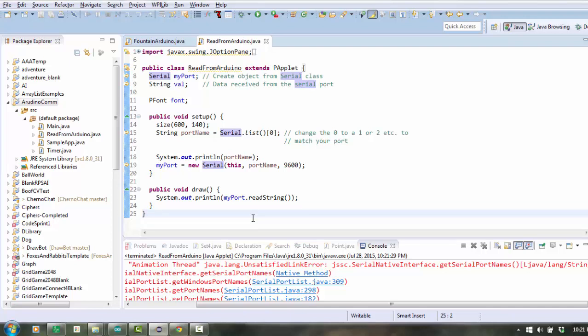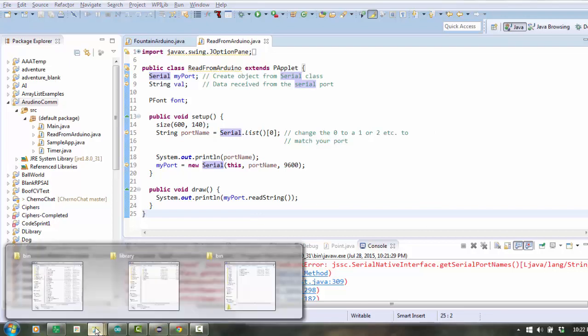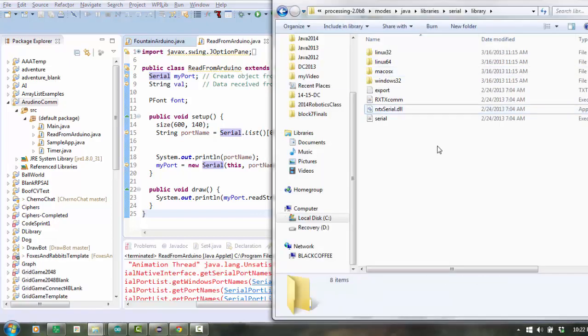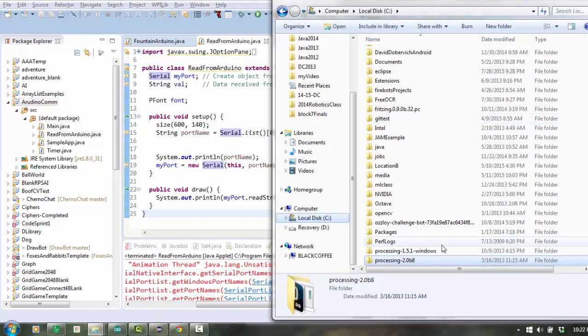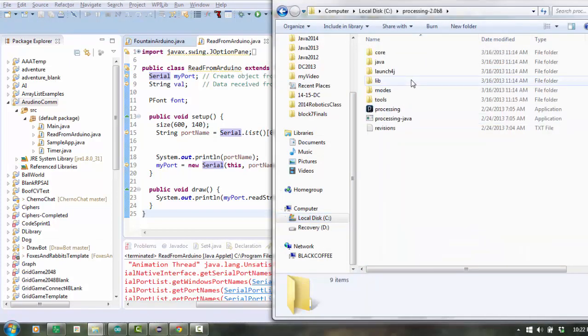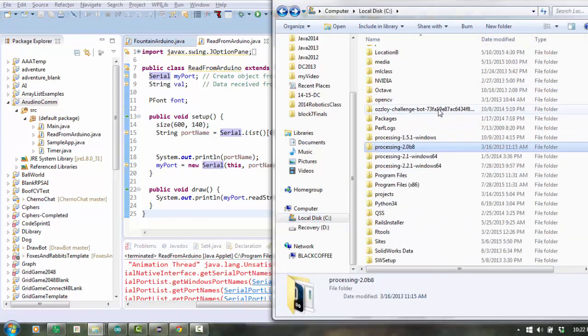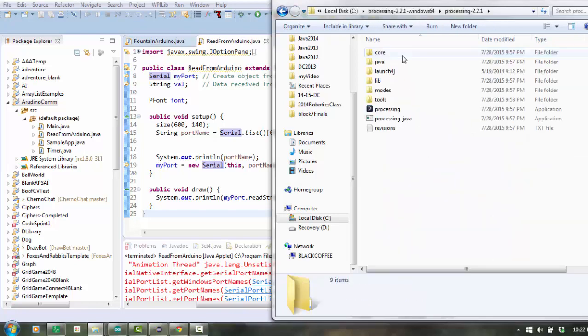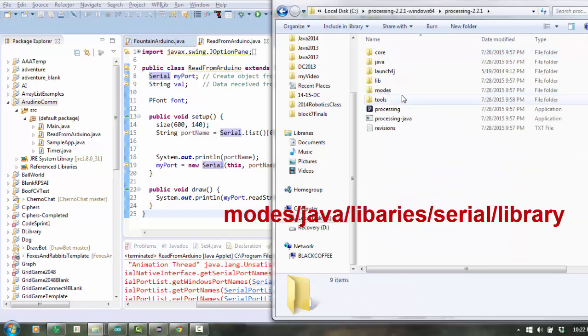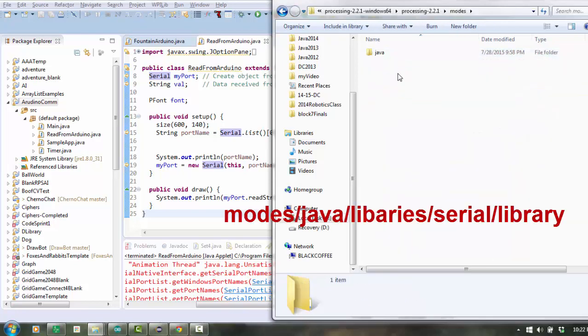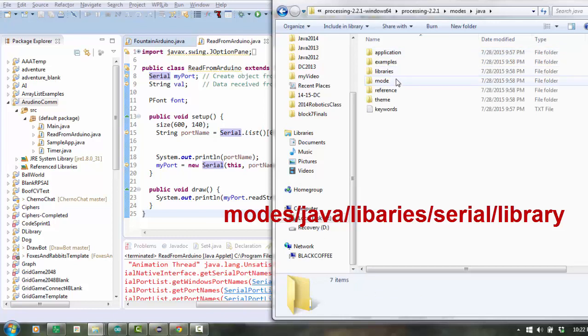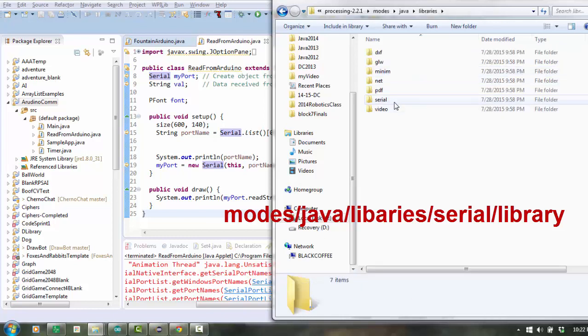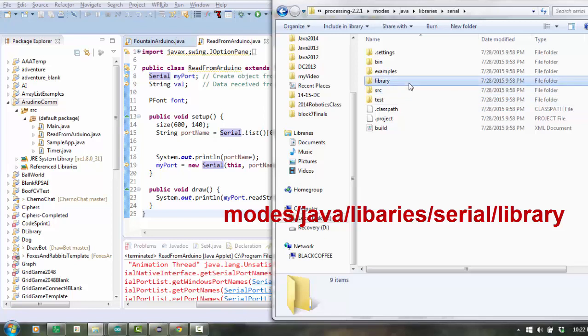So we have to take that file and put it inside the same folder that the compiled program that we're trying to run exists. So let's do that. Here I'm going to go to processing, and I'm going to go to that same location inside modes, Java, libraries, serial, library.